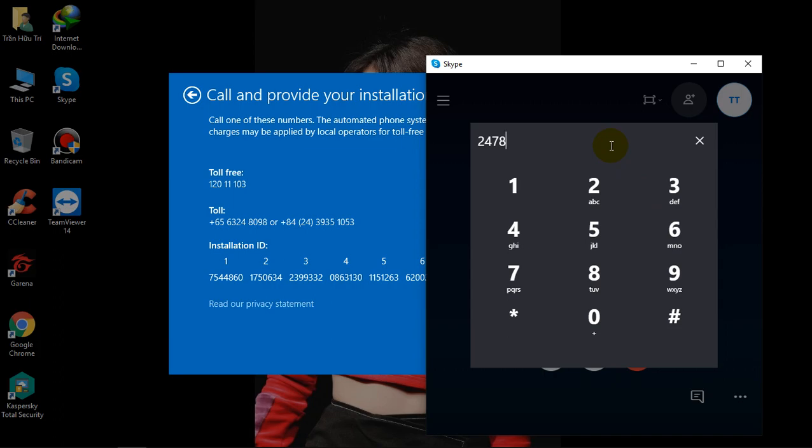Welcome to Microsoft Product Activation. If you need a volume license key, press 1. If you are looking for support with the volume licensing screen, please hold while I transfer your call to the next available Microsoft representative. Please have your licensing information in front of you. For open license agreements, you will need to provide your authorization and license number. If you have a select, open value, or enterprise agreement, the representative will ask you for your enrollment number.